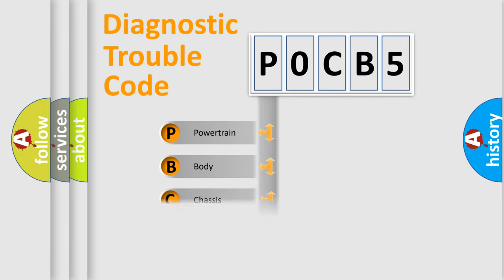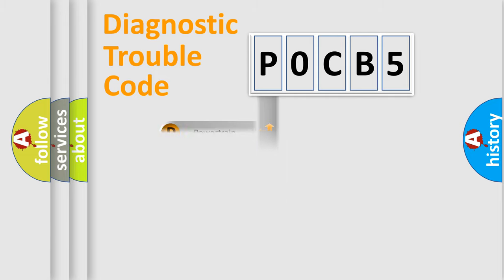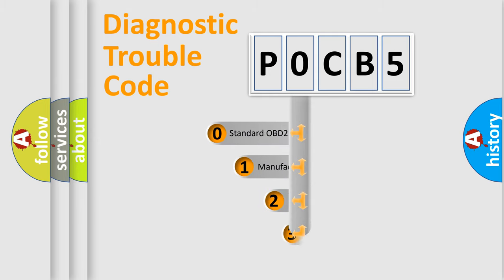Powertrain, Body, Chassis, Network. This distribution is defined in the first character code.